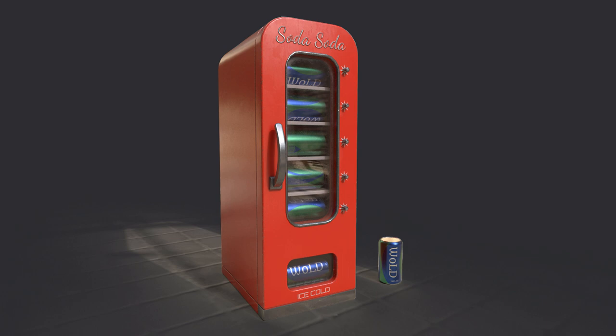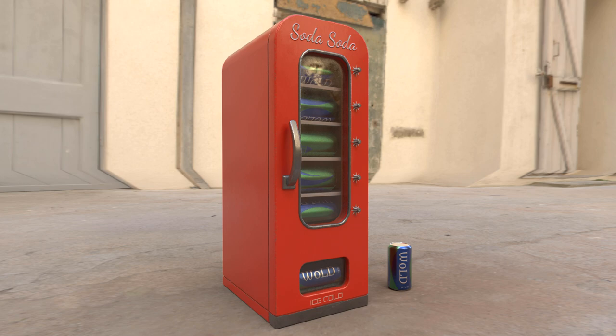After exporting the mesh from Maya into Substance Painter, I applied smart materials, adjusted them, and created the text and glass materials. I have two separate tutorials showing how to create text and glass in Substance using this same vending machine mesh — I'll link those in the description. I hope you enjoyed this modeling process breakdown and picked up a few useful techniques. Thanks for watching, and I'll see you in the next video.